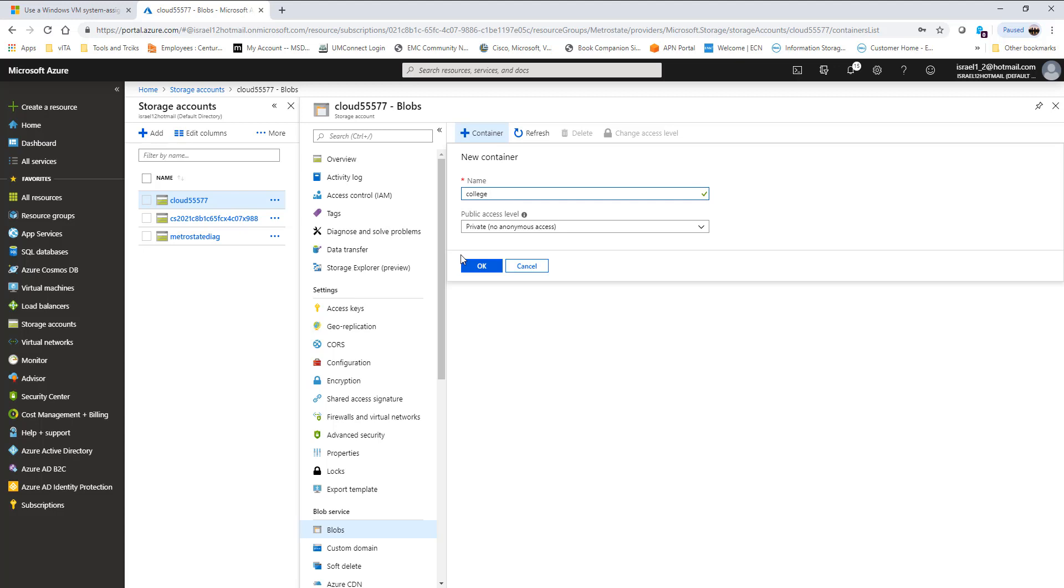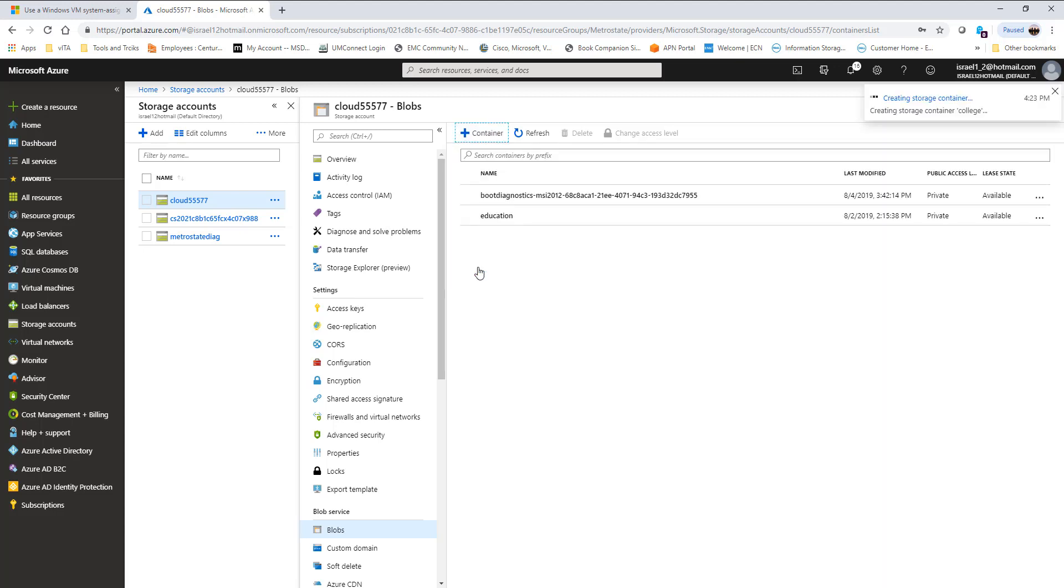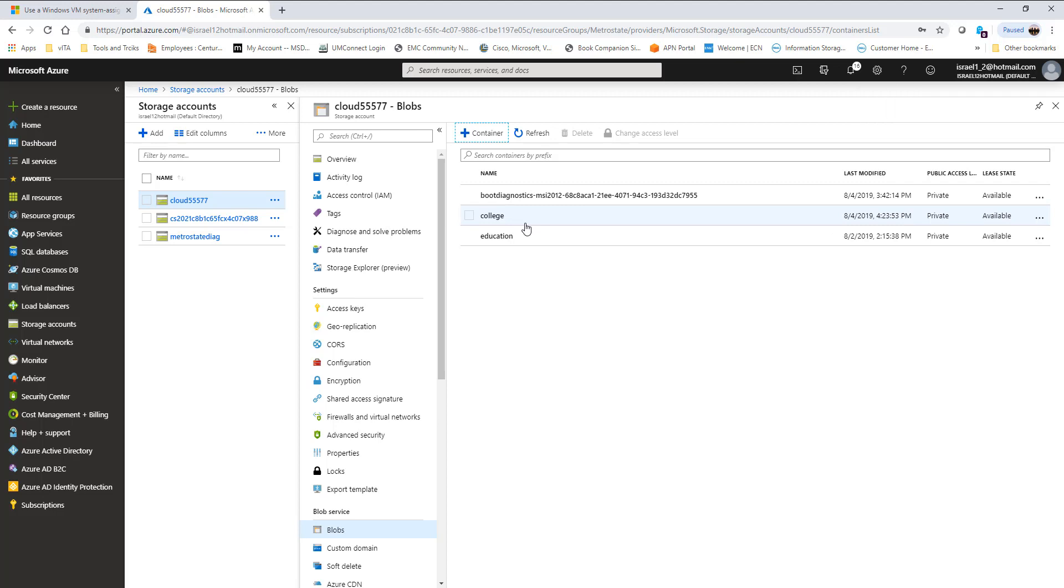I'm going to create it, and now I have created the container inside my storage account. This is where I can store files or any other files in the future. I just want to make sure we're all on the same page.